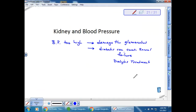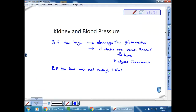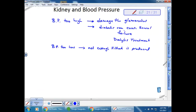With renal failure, patients must go to a dialysis treatment center. The machine withdraws the blood, puts it through a dialysis membrane that acts like your nephrons, cleans the blood by removing nitrogenous waste, and returns it. A dialysis machine mimics what happens in your kidneys. If blood pressure is too low, not enough filtrate is produced, meaning you cannot effectively cleanse the blood or remove nitrogenous waste.